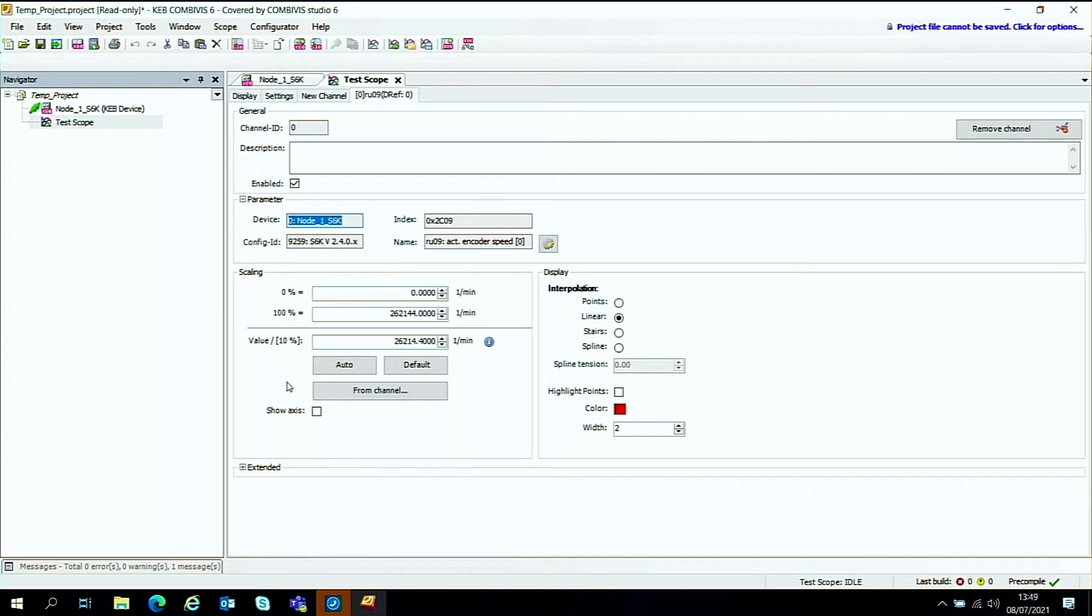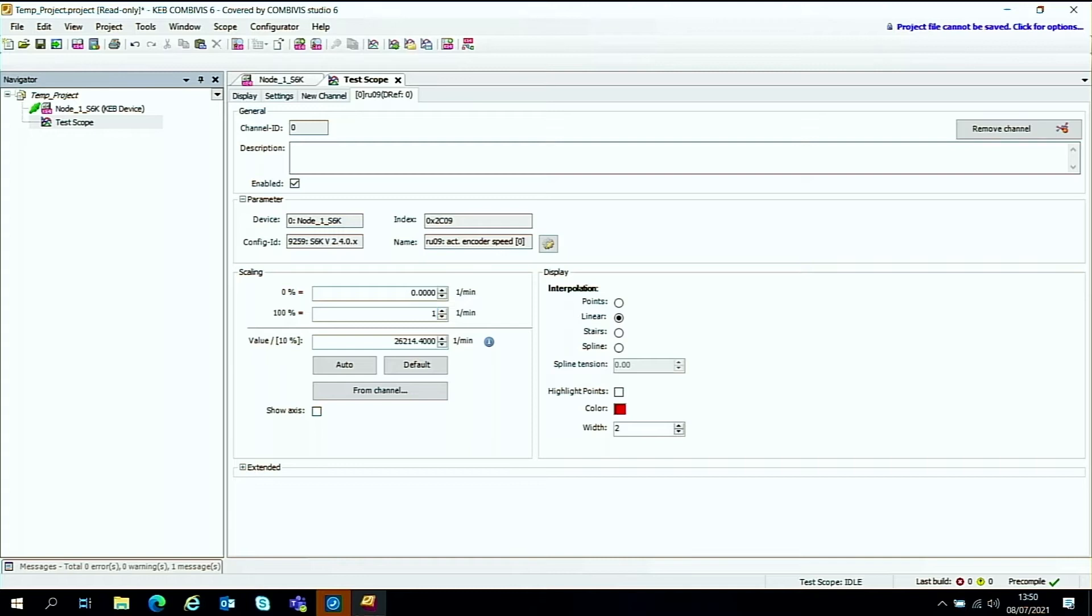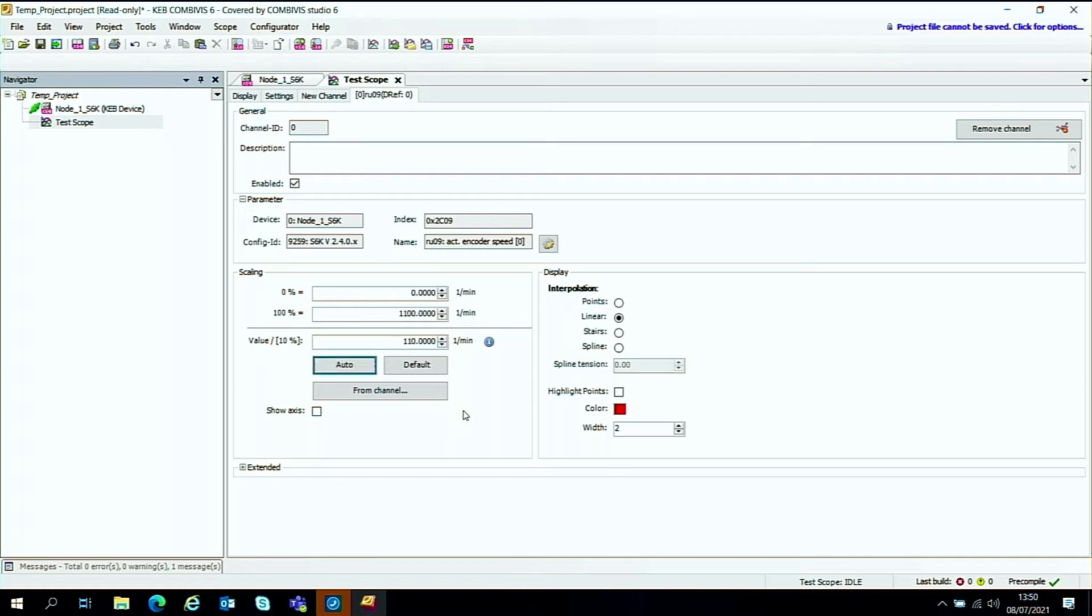And the other key thing is scaling. So the hundred percent or maximum speed that you're expecting to see from the encoder in this case, the parameters, the encoder feedback. I don't really want to go above a thousand RPM. So I will just put a one thousand one hundred in there. Just give us a bit of room and that's the scaling carried out for us for this particular channel on the scope.